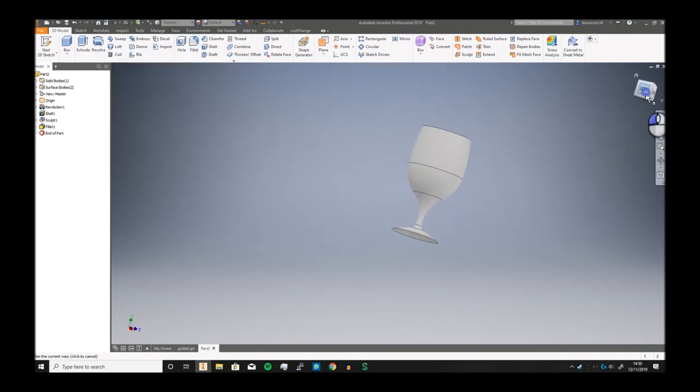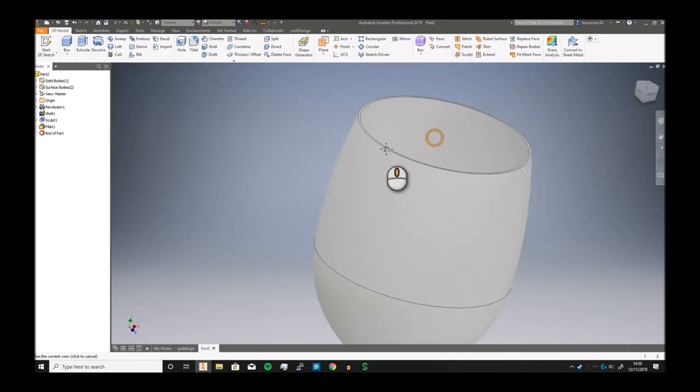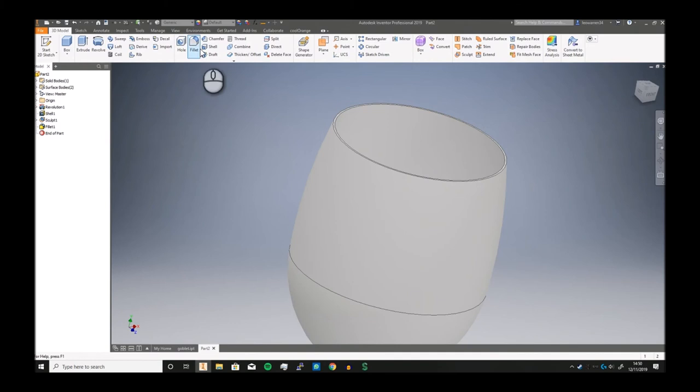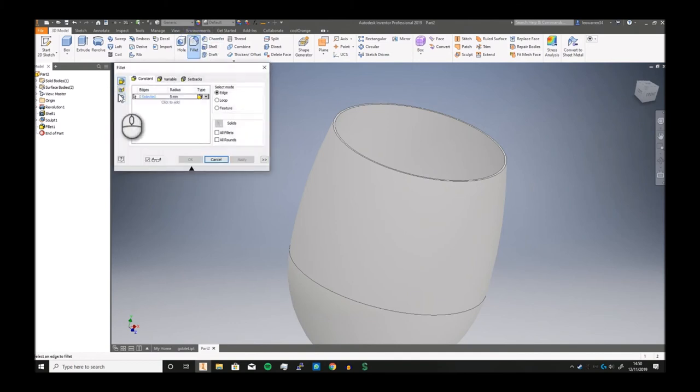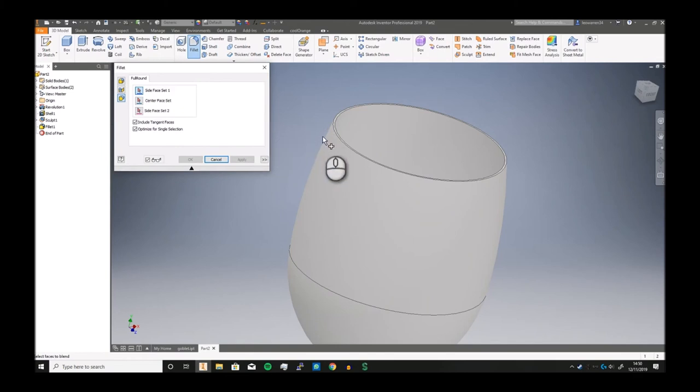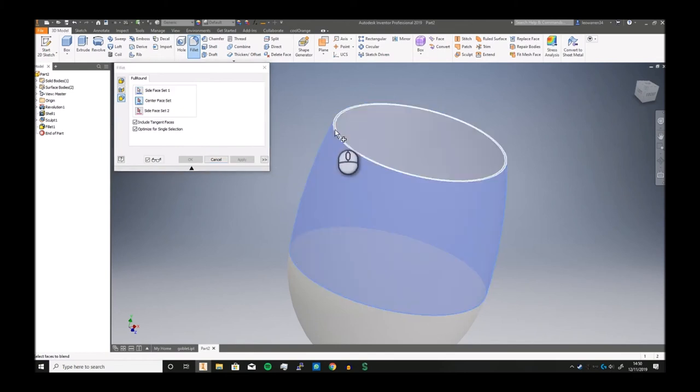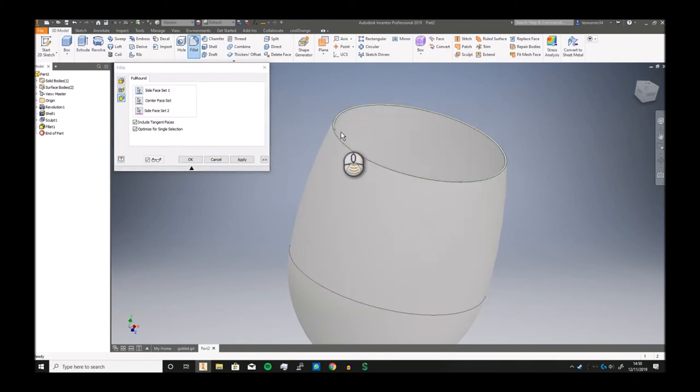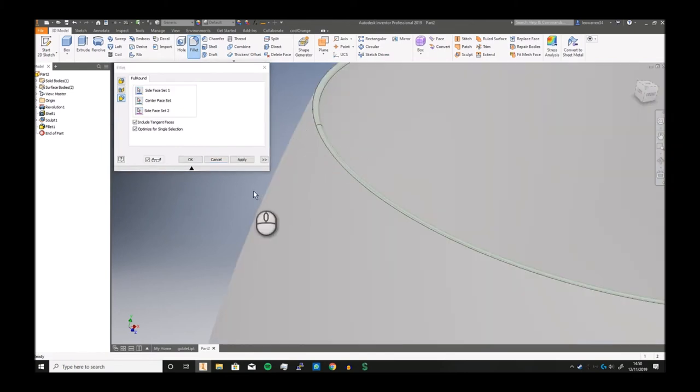Oh we actually missed out one fillet because we don't really want to cut our lips on the top. So we're going to go into fillet but we're going to go into full round fillet which you just select the side, top and the inside, perfectly rounds all over. Click apply.